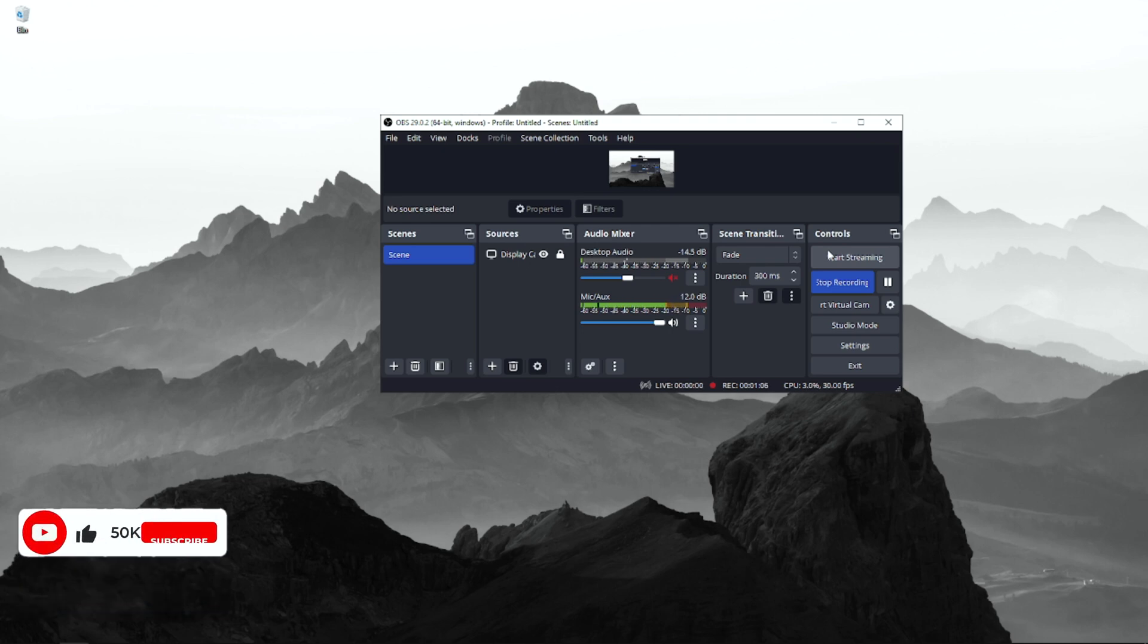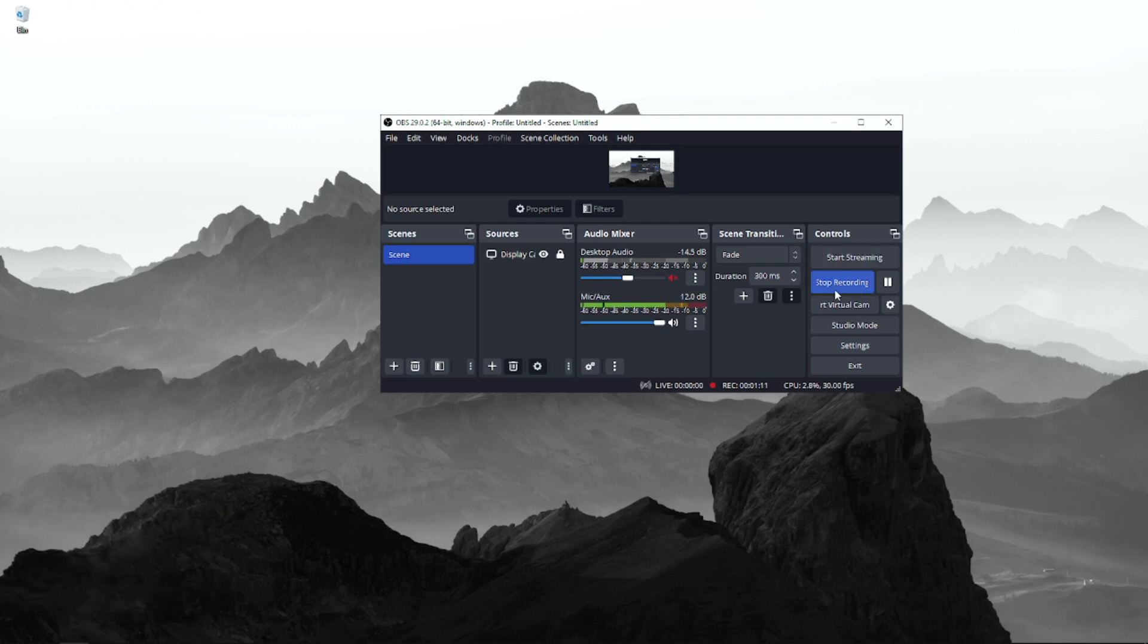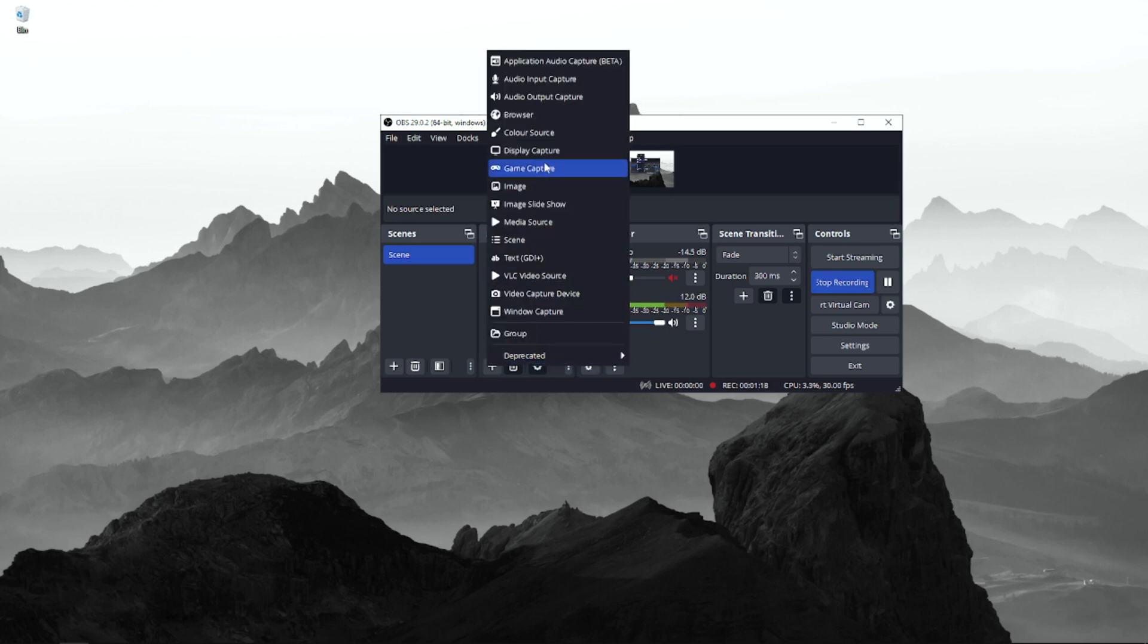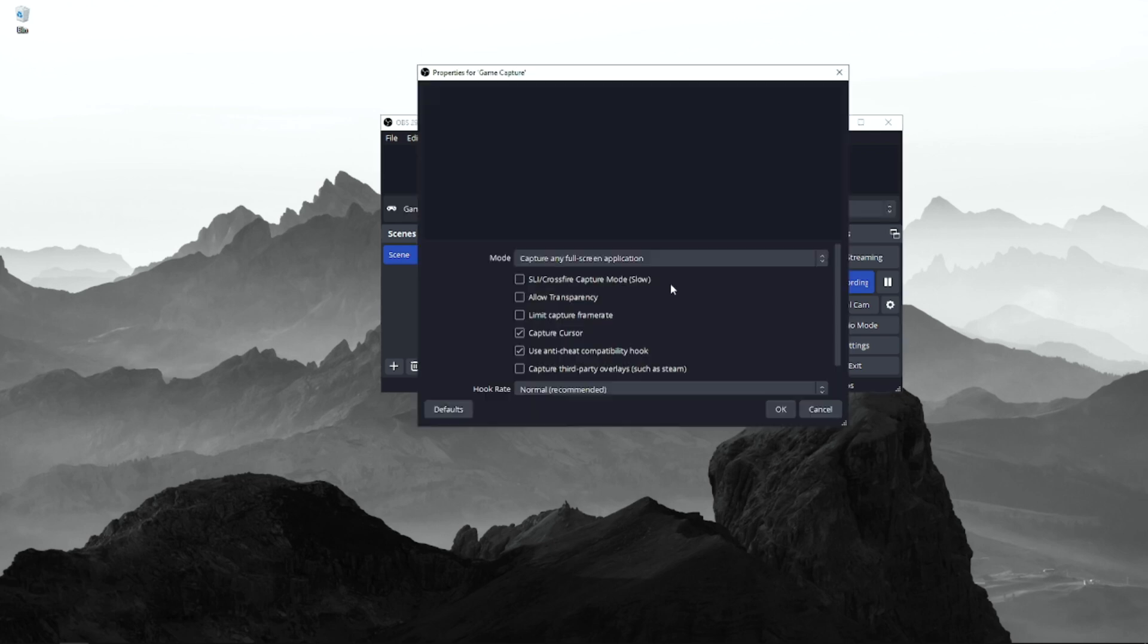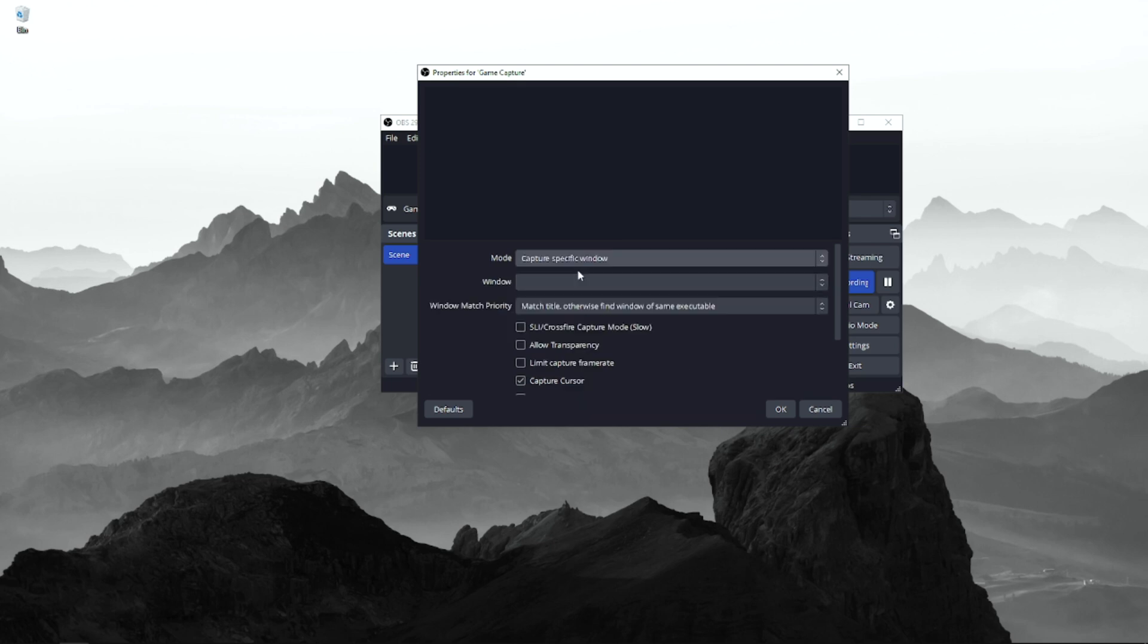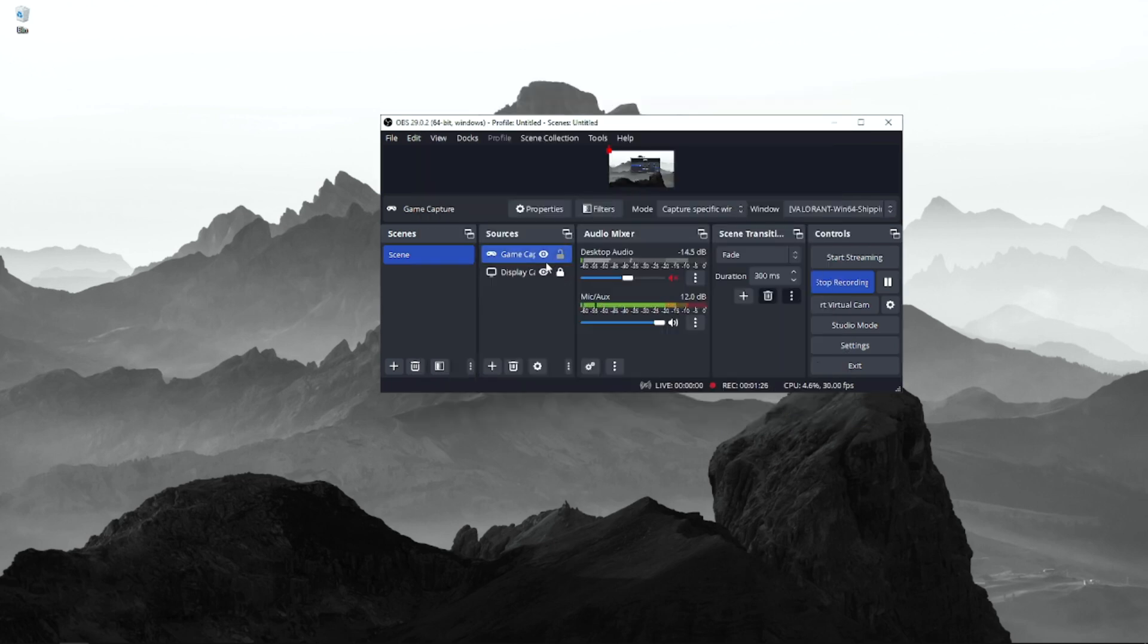After you close both MSI Afterburner and RivaTuner Statistics, you launch Valorant. Then you go to Game Capture, click OK, and click Capture Specific Window. You click on Valorant and then you're OK.